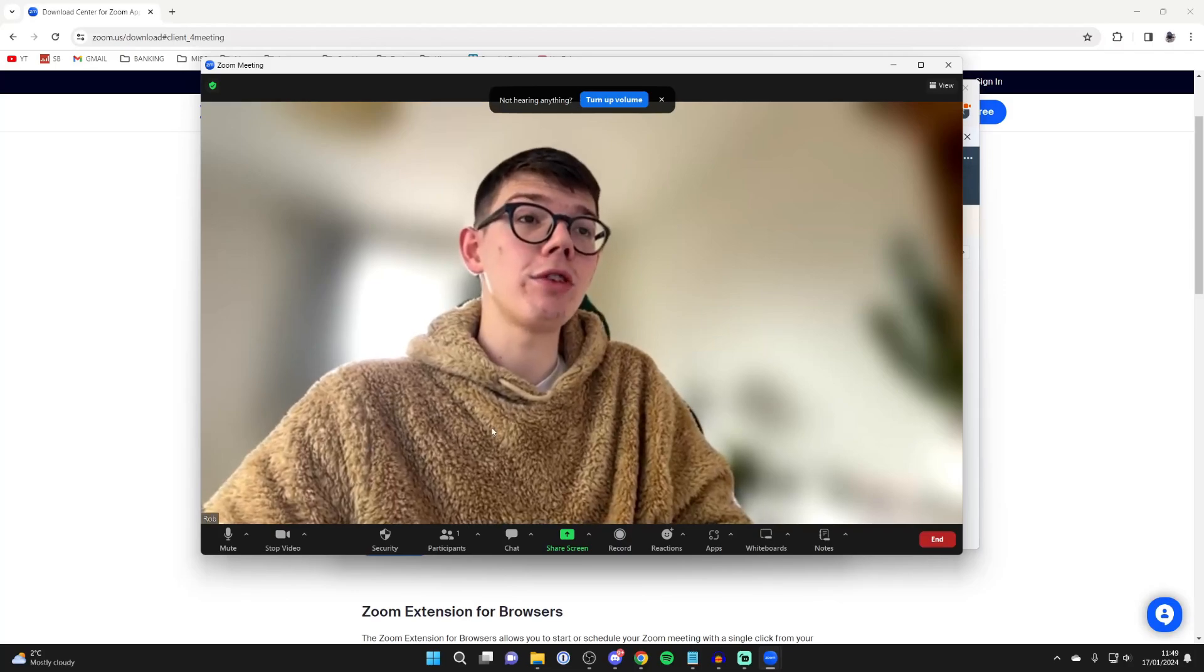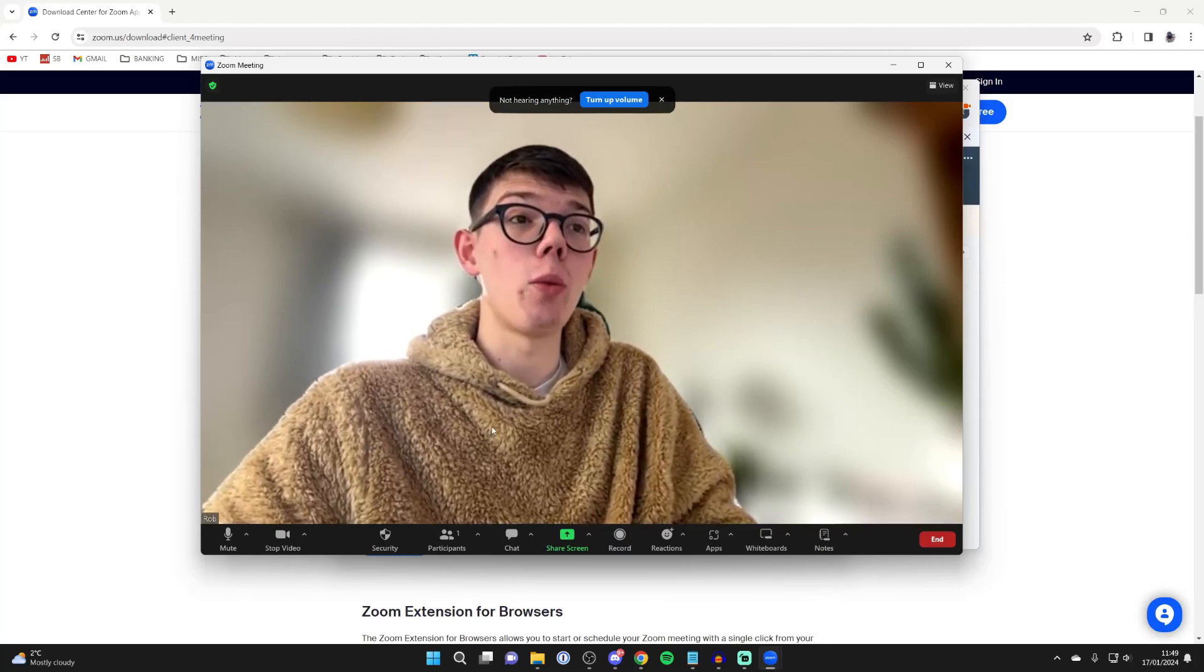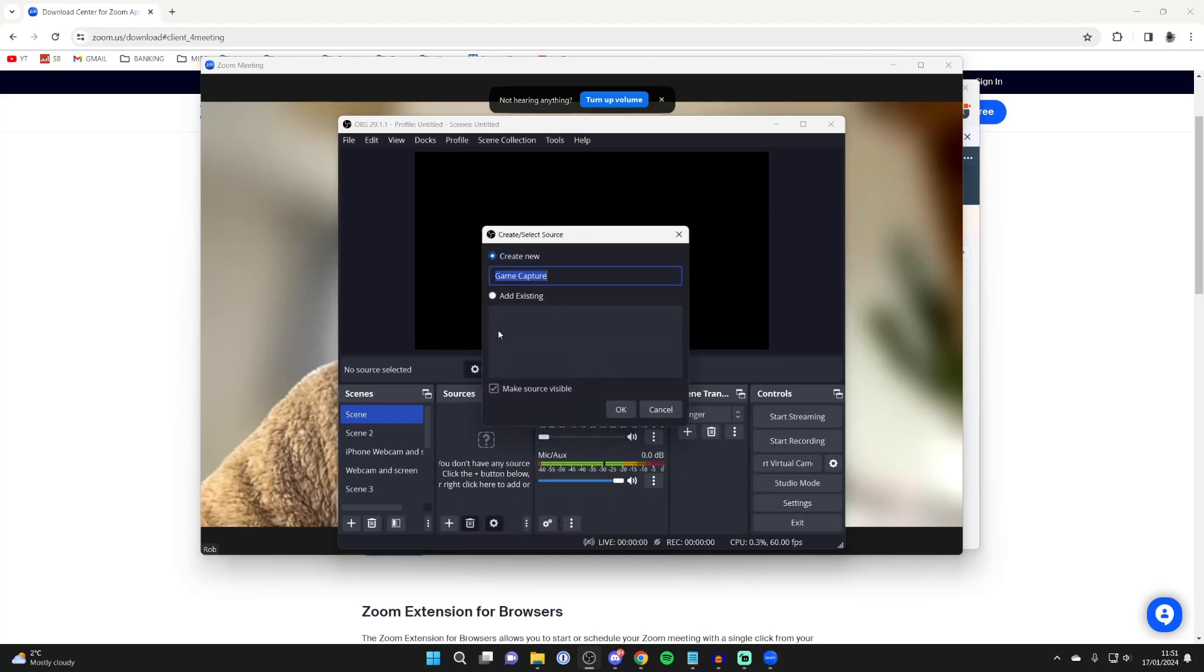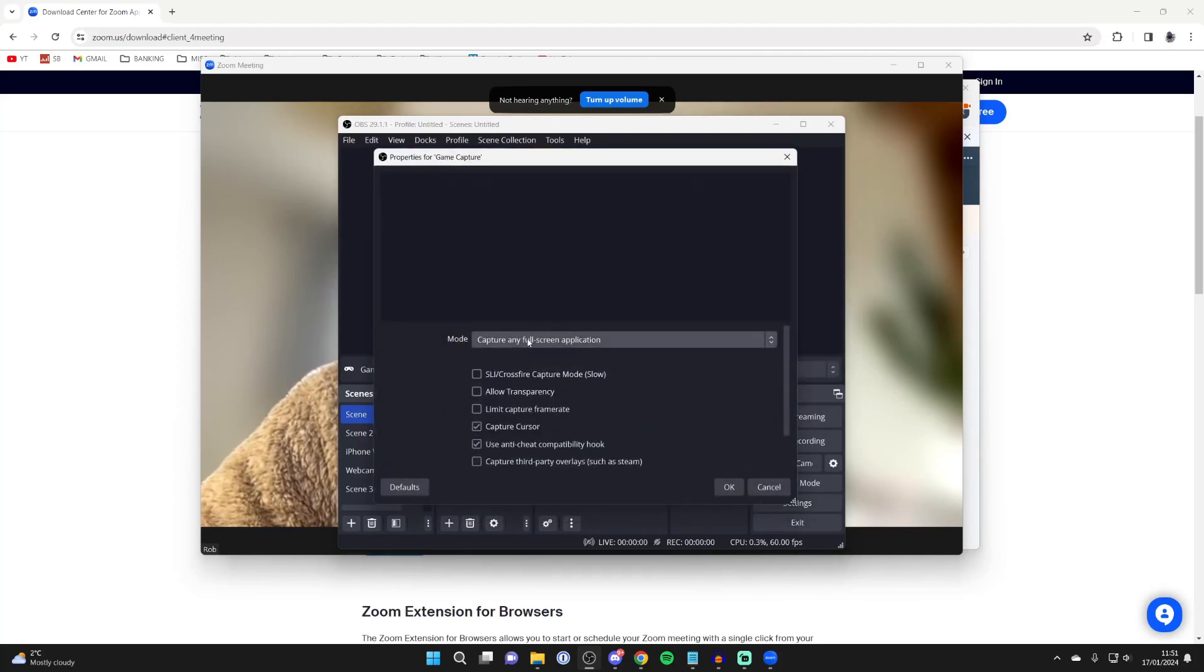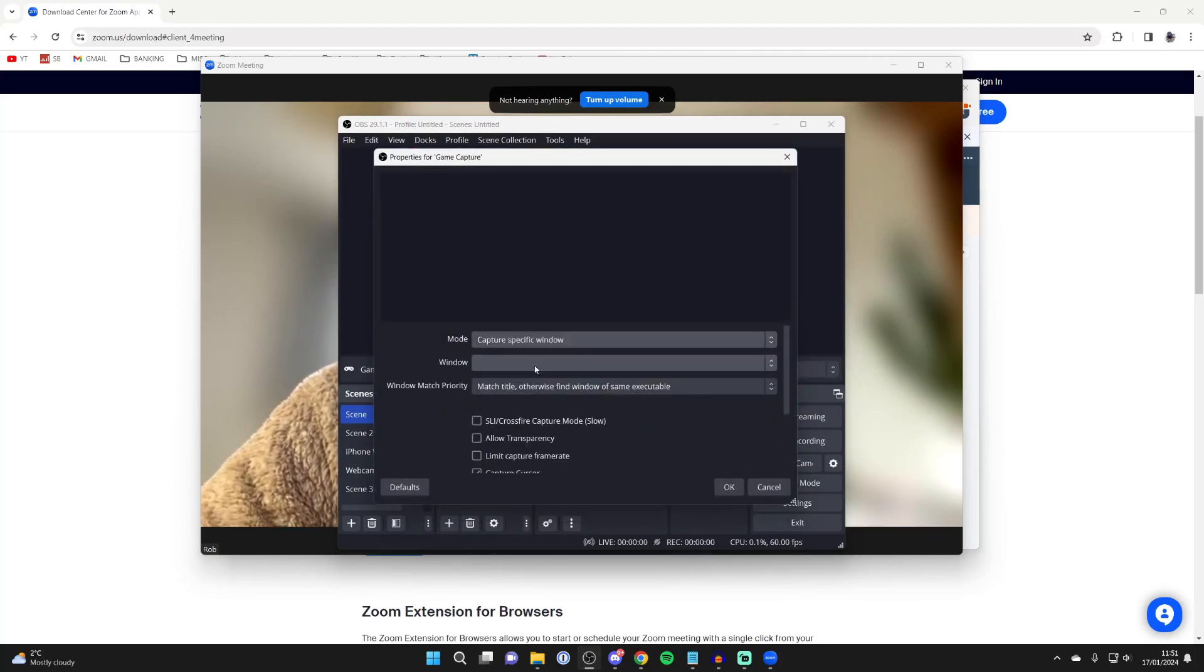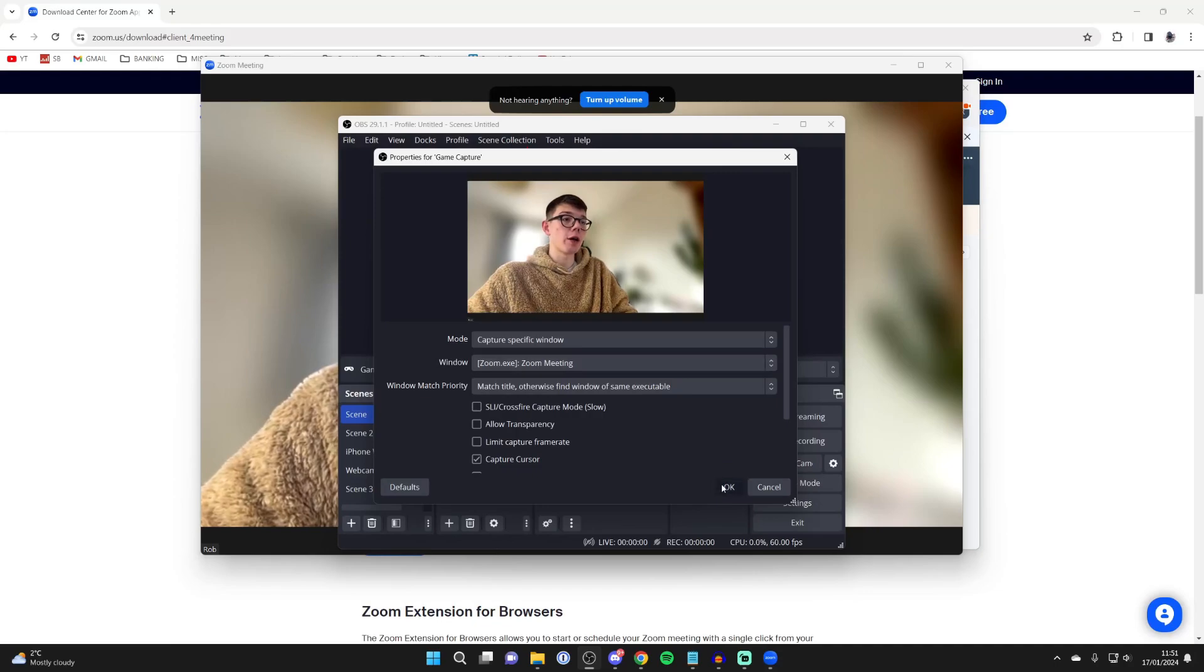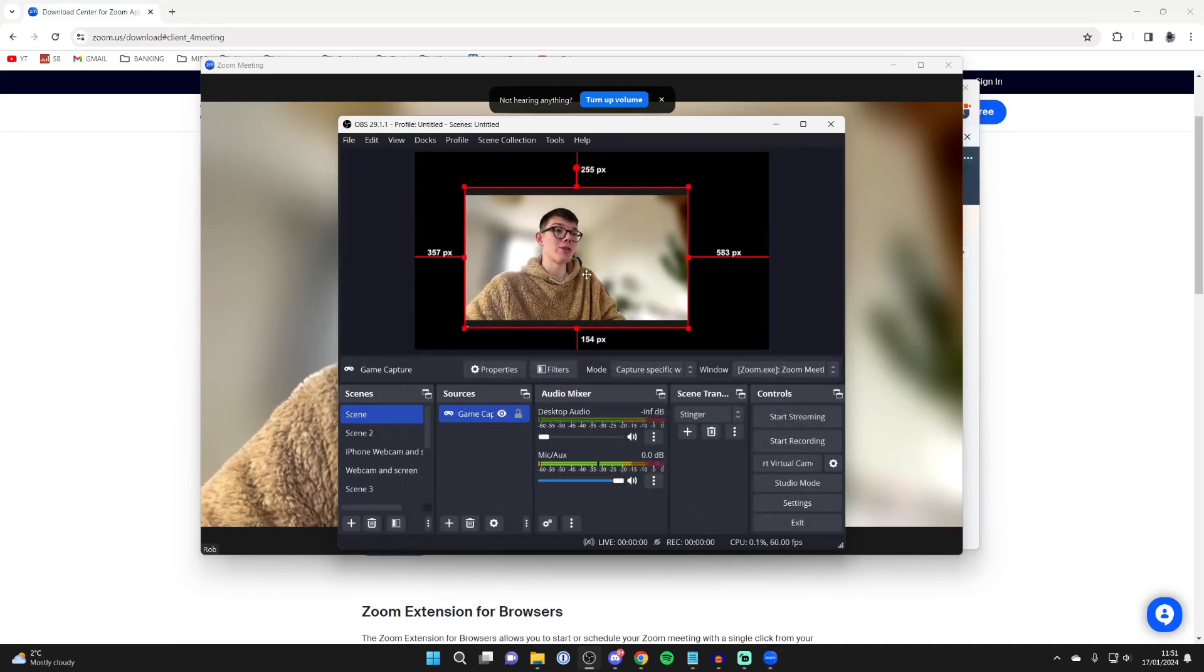If you see lag, that's just because I'm using a wireless webcam from my phone. Now you can come back to OBS, go to the sources, click on game capture and click OK. Set the mode to capture a specific window and choose Zoom meeting in the window. Then click OK and you can see it.